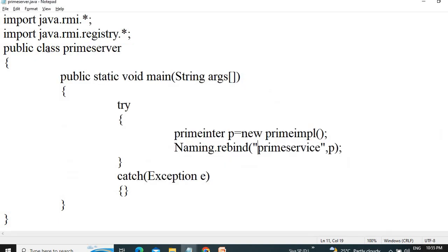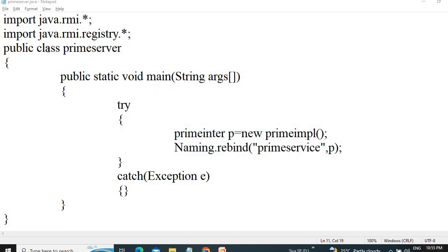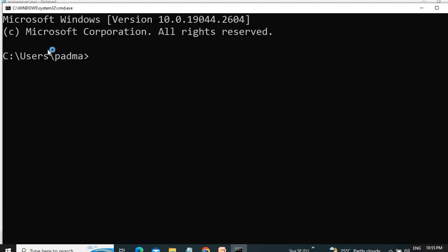First of all, we have to open the command prompt. In the command prompt, we have to go to the directory where the JDK is.